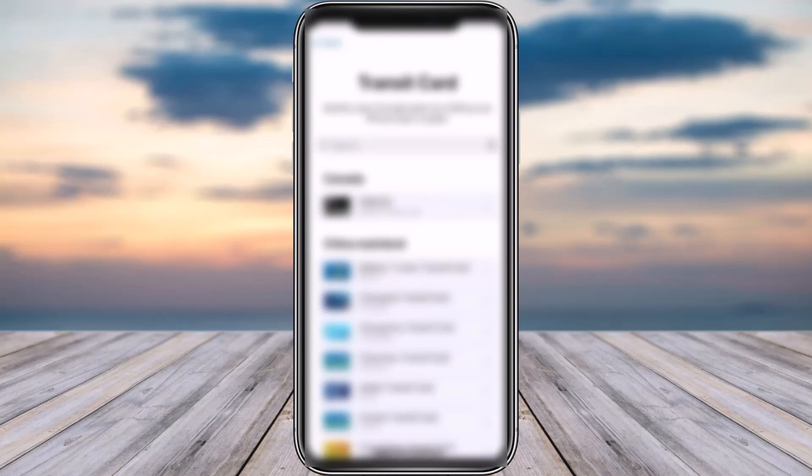You should find the transit cards in the list. If you do not find it, go to search and type in 'Nol'. Once you find your Nol card, tap on it, fill in the necessary information it asks for, tap on 'Connect', confirm, and you're good to go — your card will be added to your wallet.